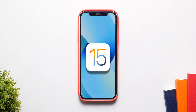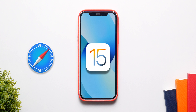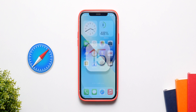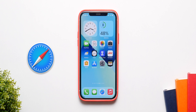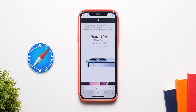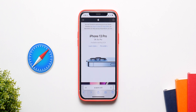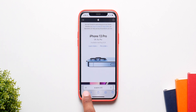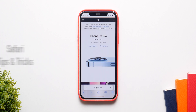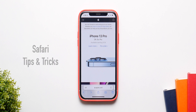One of the biggest changes in iOS 15 is with Safari, because now we have a fully redesigned Safari which is entirely different from iOS 14. Here are all the tips and tricks you need to know to make your Safari experience better.